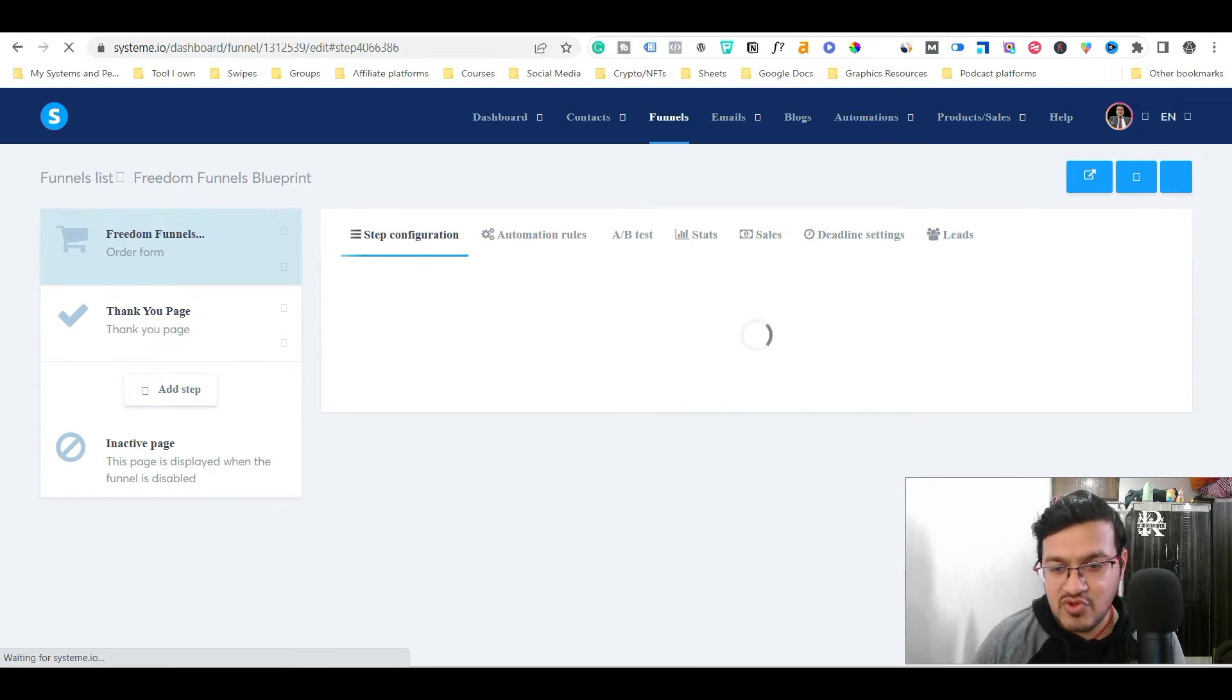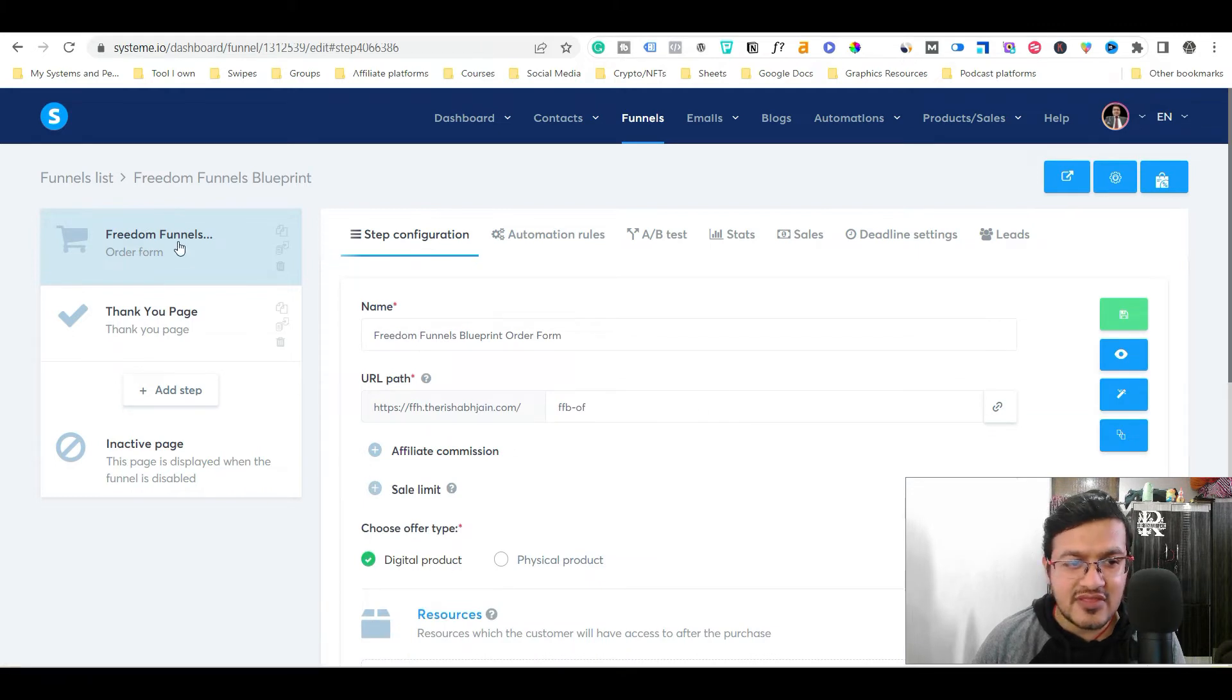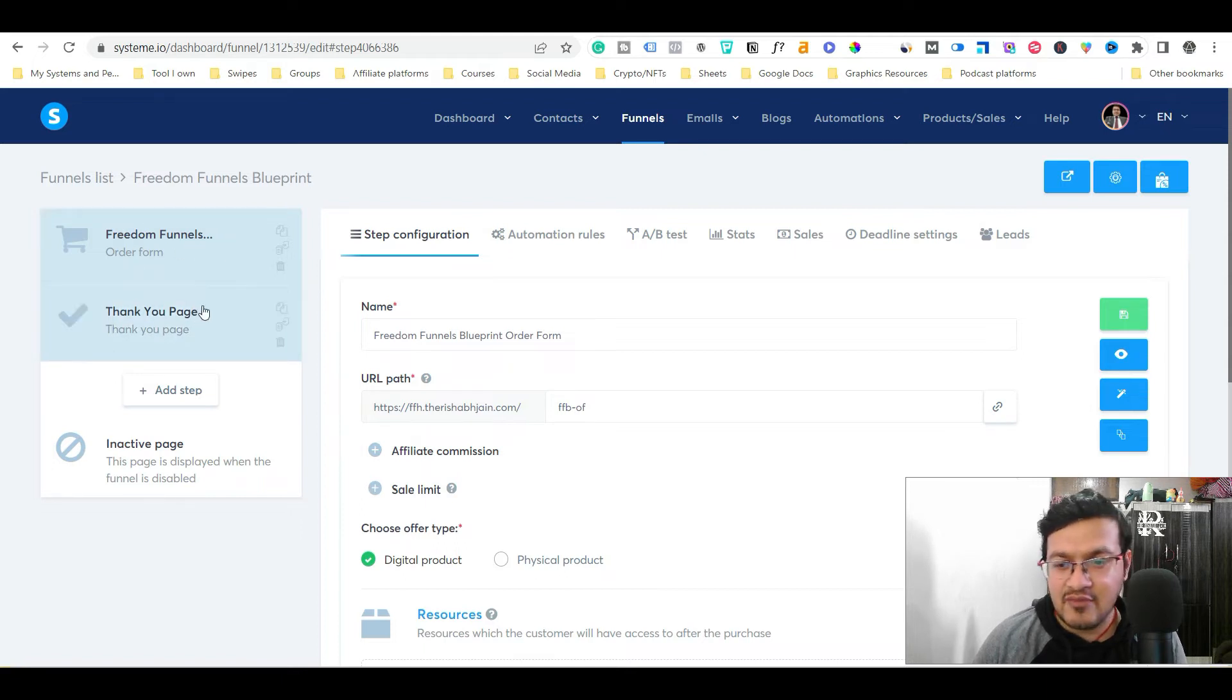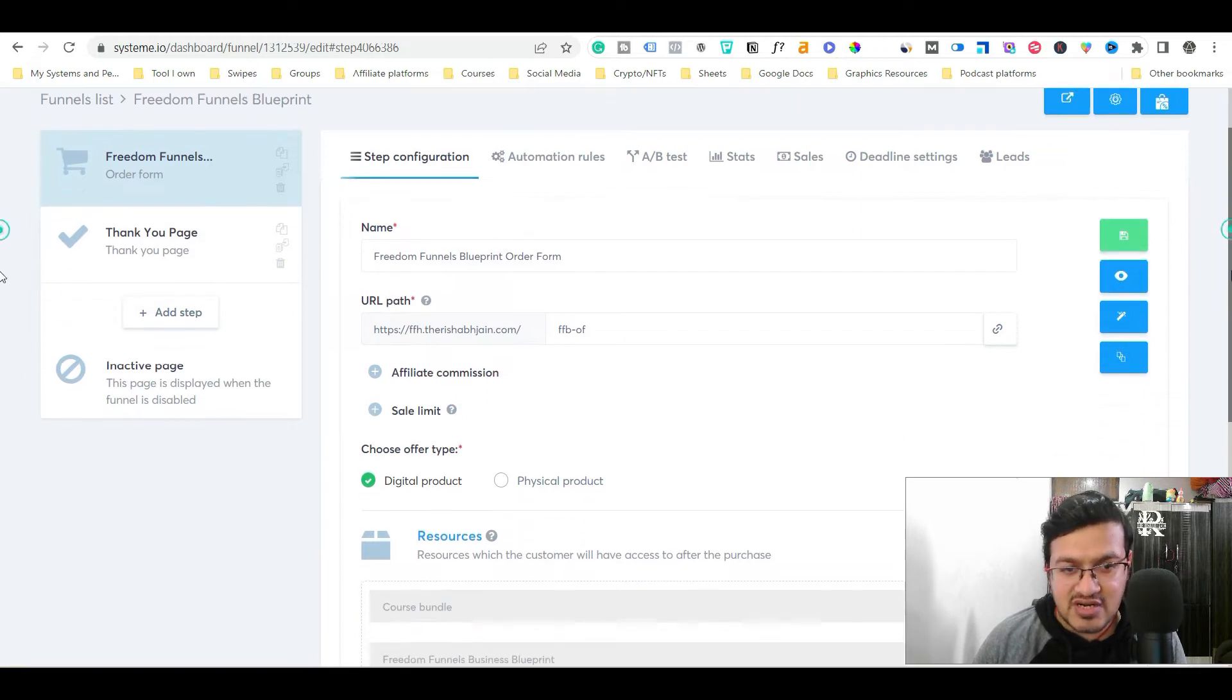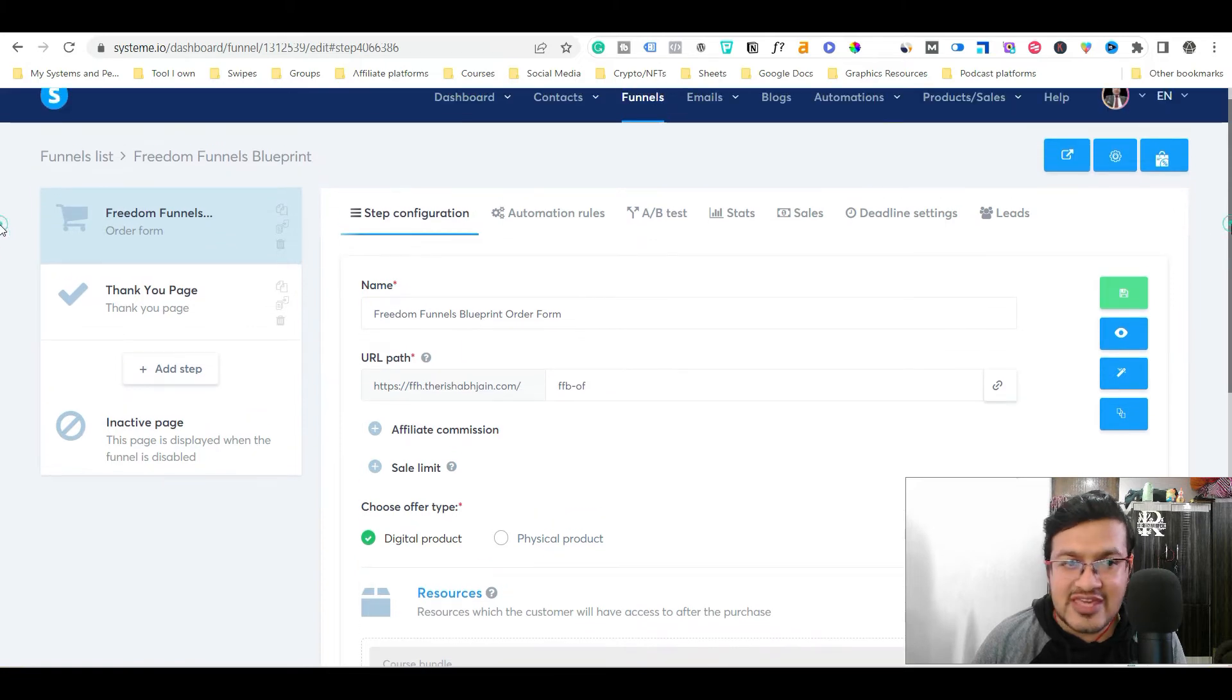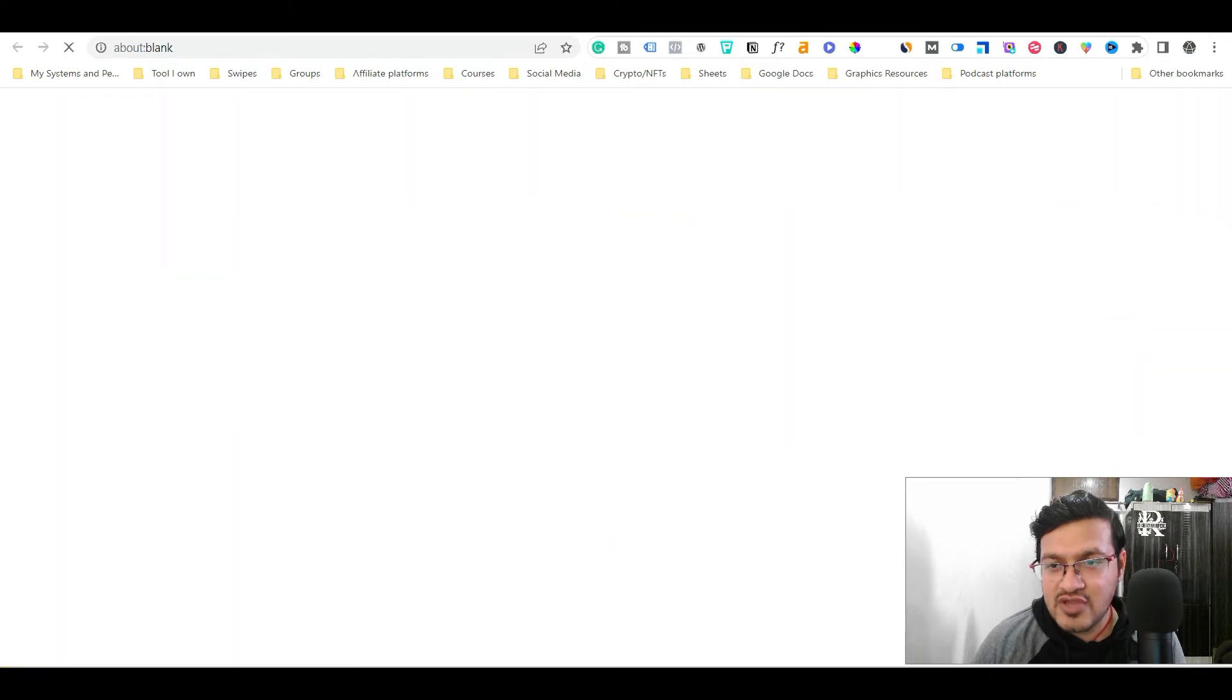So you can see that it's a very simple two step funnel. This is the first page, which is like an order form page and this is the thank you page. Here I'm going to accept the payment and here I'm going to deliver the product or I'm going to redirect them to the product. So what we need to do if we want to change the pricing in the order form. First of all, let's just see that how this page looks like. So let's just preview it.